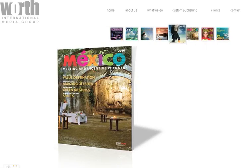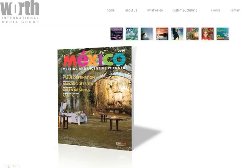It shows me Mexico — great, they publish stuff about Mexico. I photographed some stuff in Mexico and I want to sell those photographs.